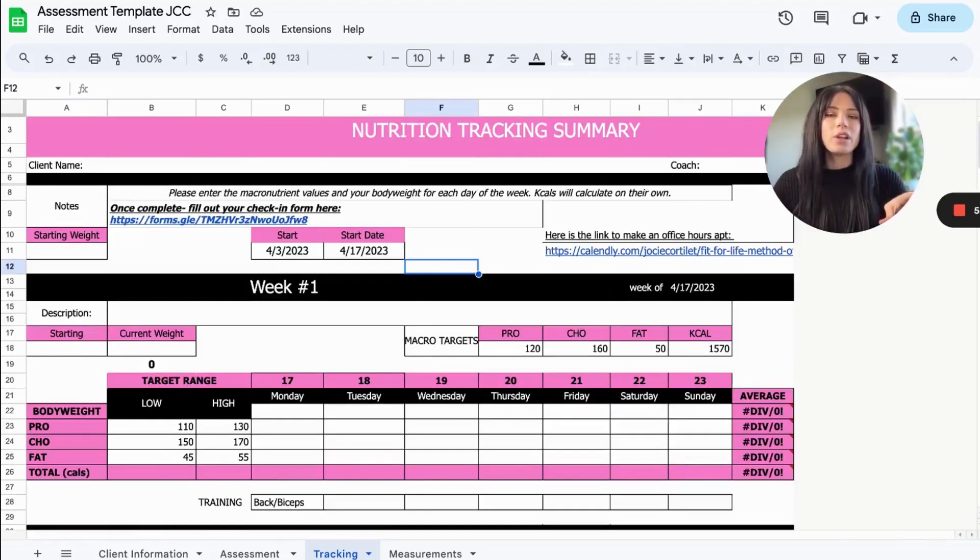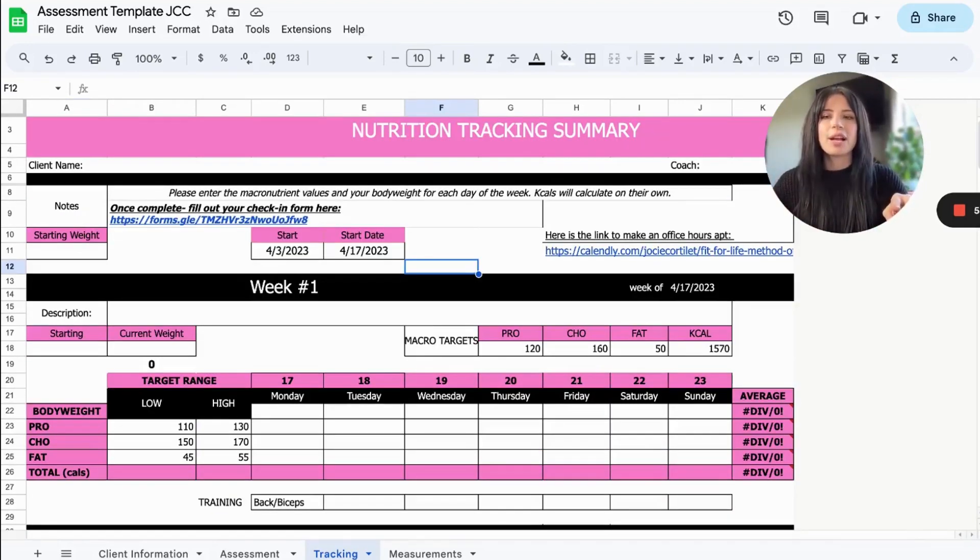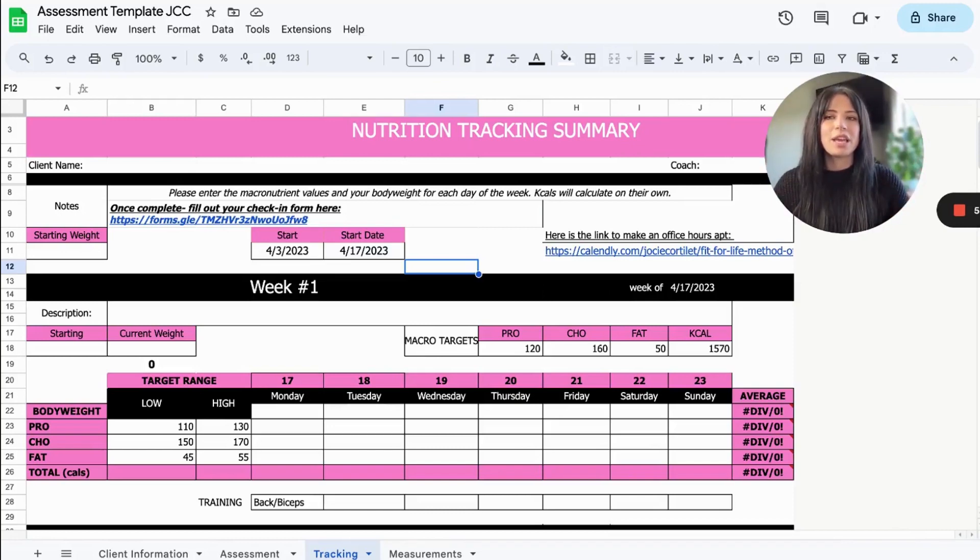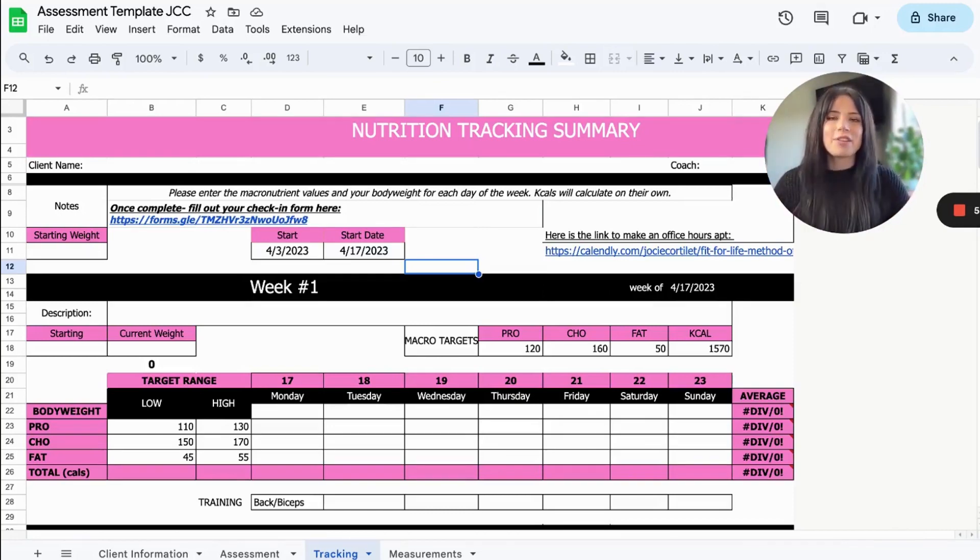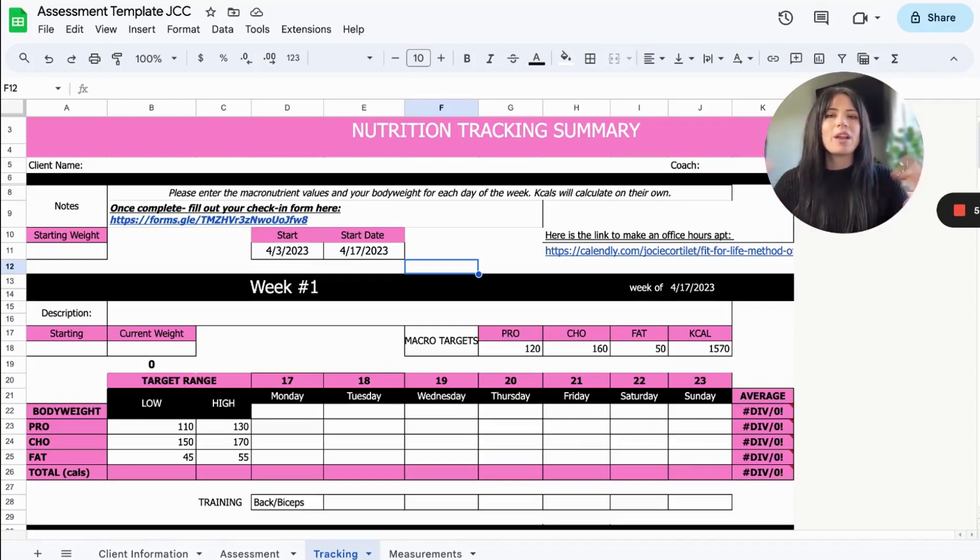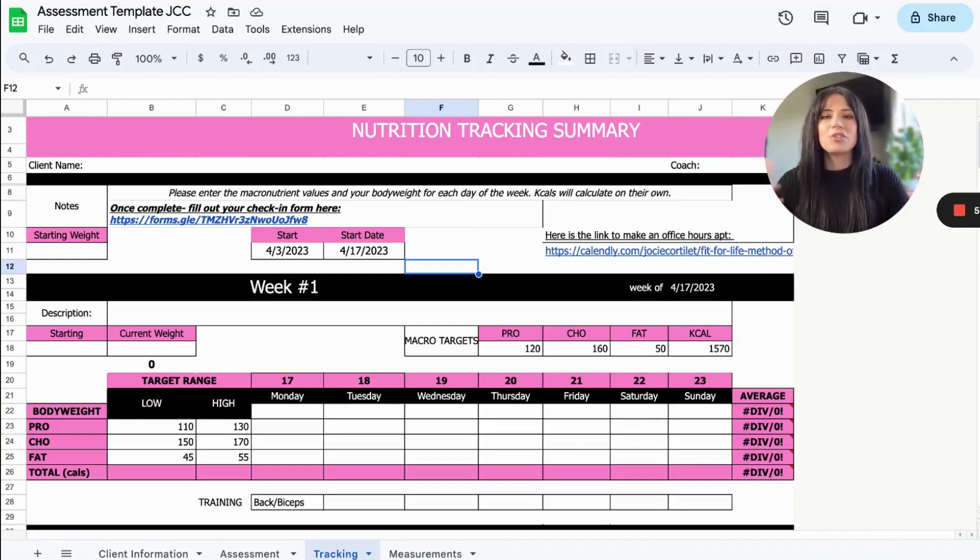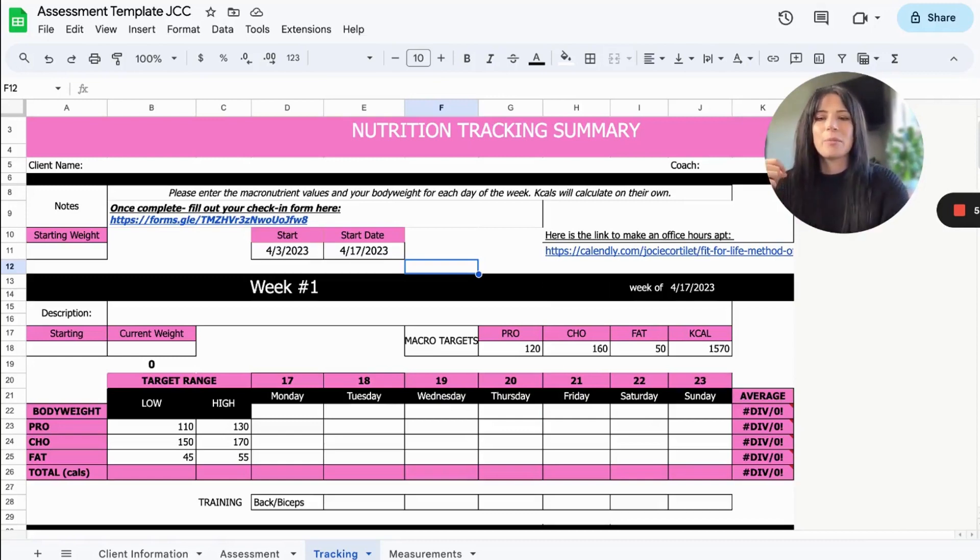Now I'll give you a little tour of this tracking sheet. And I absolutely love this tracking sheet because you could essentially just coach your nutrition clients with this sheet and not have a software like Trainerize at all. But if you want to incorporate this into your software, you can, and I'll show you how in just a moment.